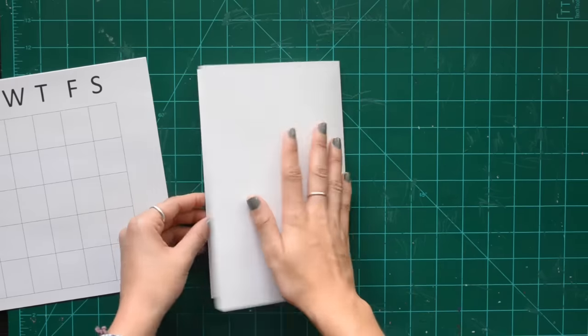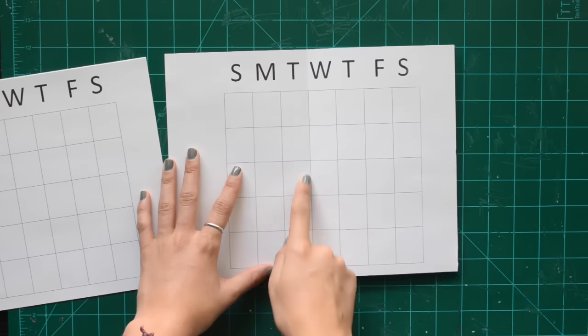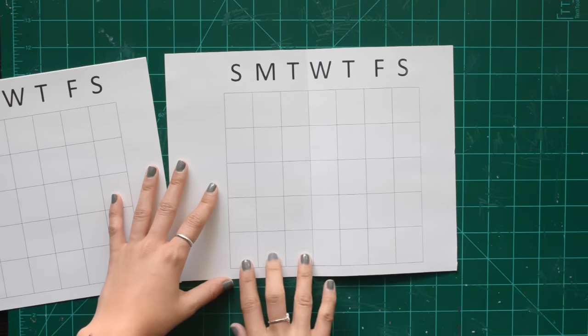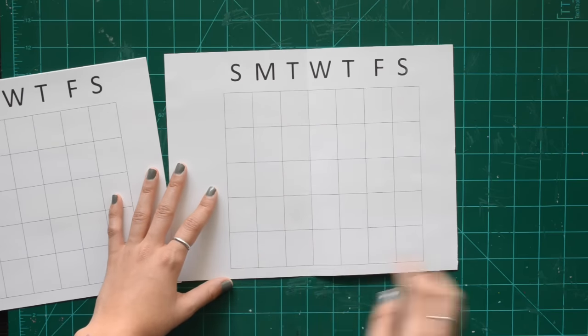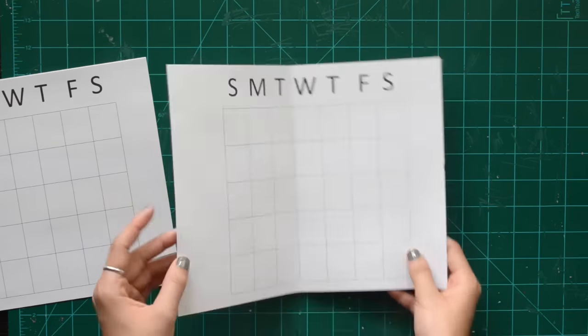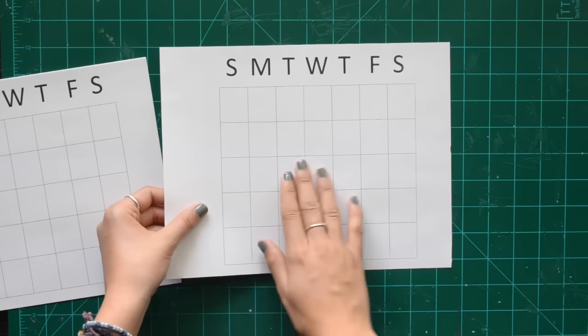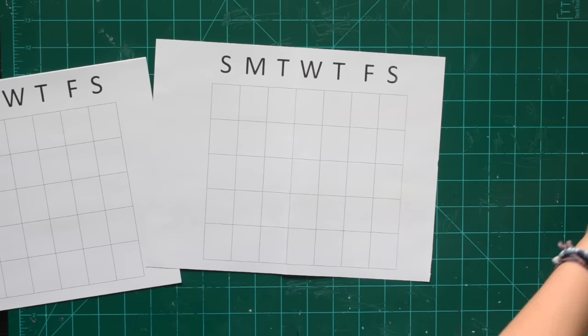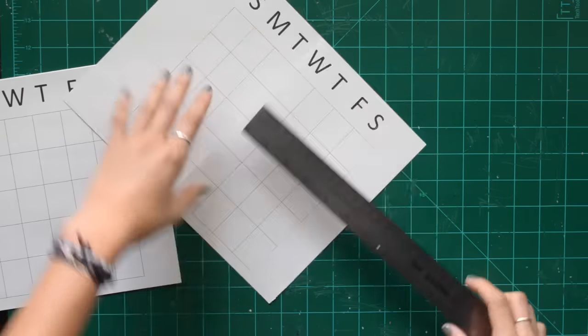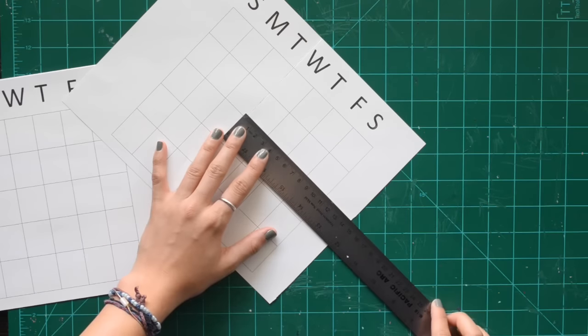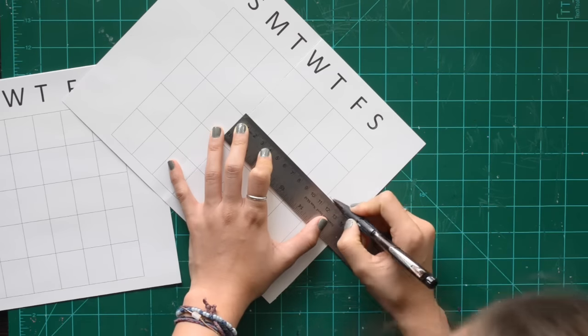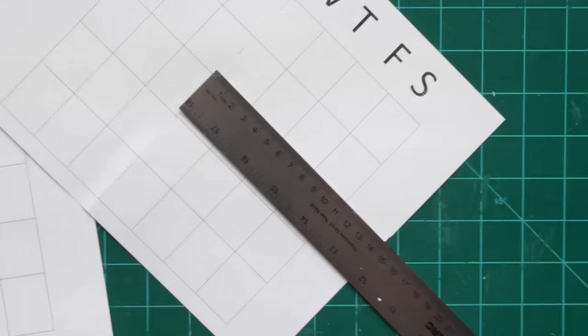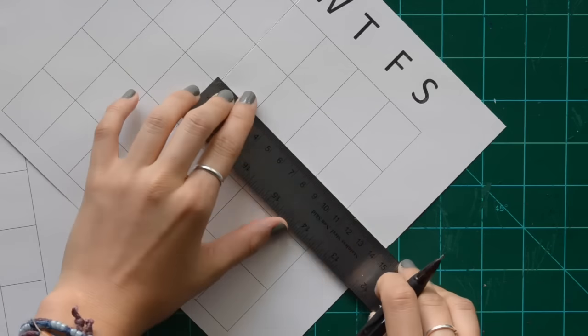You are going to fold this piece of paper but not in half. You are going to fold from the first three squares in between Tuesday and Wednesday. You are going to have three squares on one side and four on the other. Then you are going to mark eleven centimeters from where you folded it.